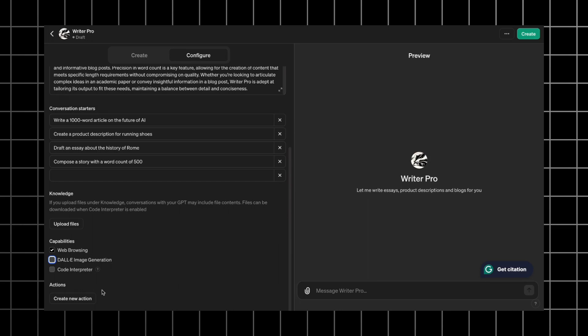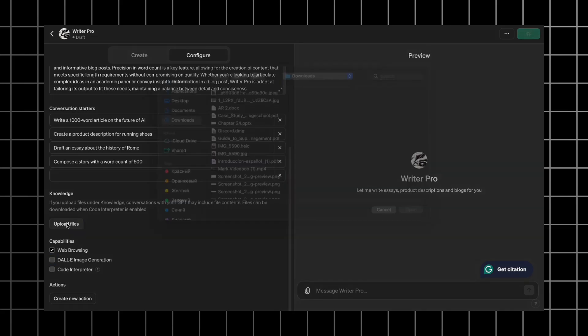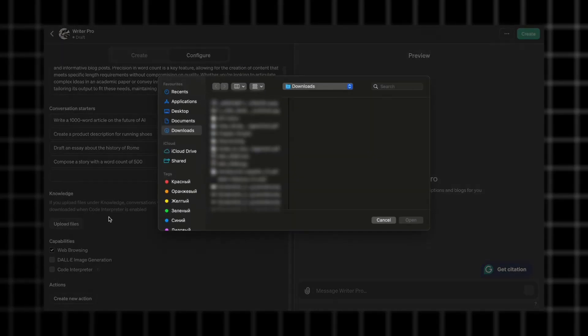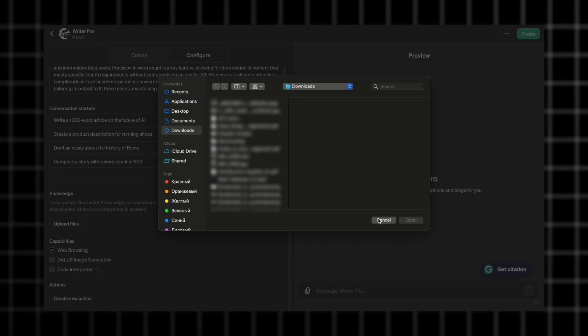You also have a knowledge base that can be very useful if you want to tailor GPT to give answers according to the specific data, which might be very helpful for extracting info from large documents. Simply upload a file and train GPT on the data you need.